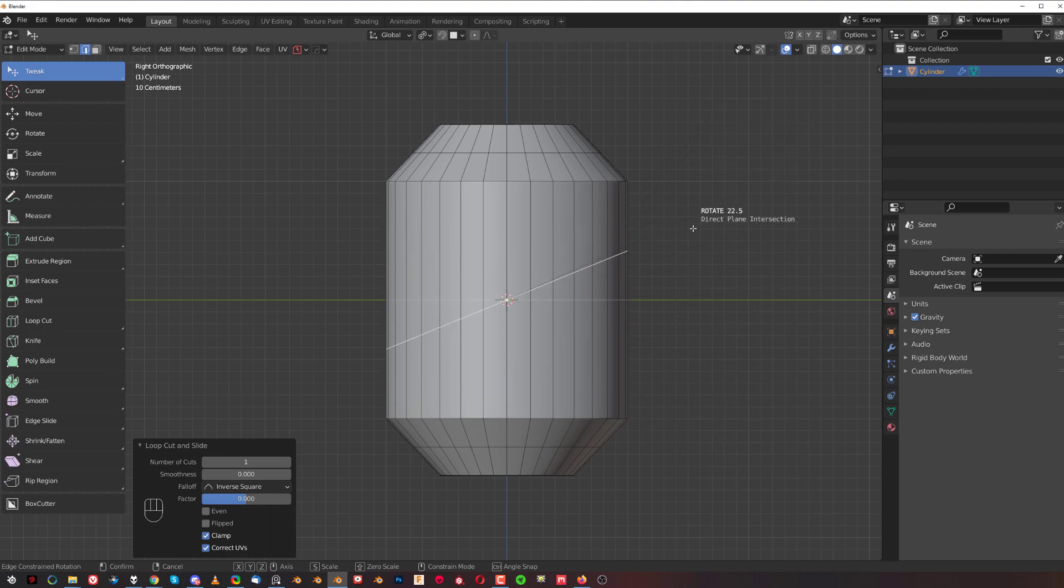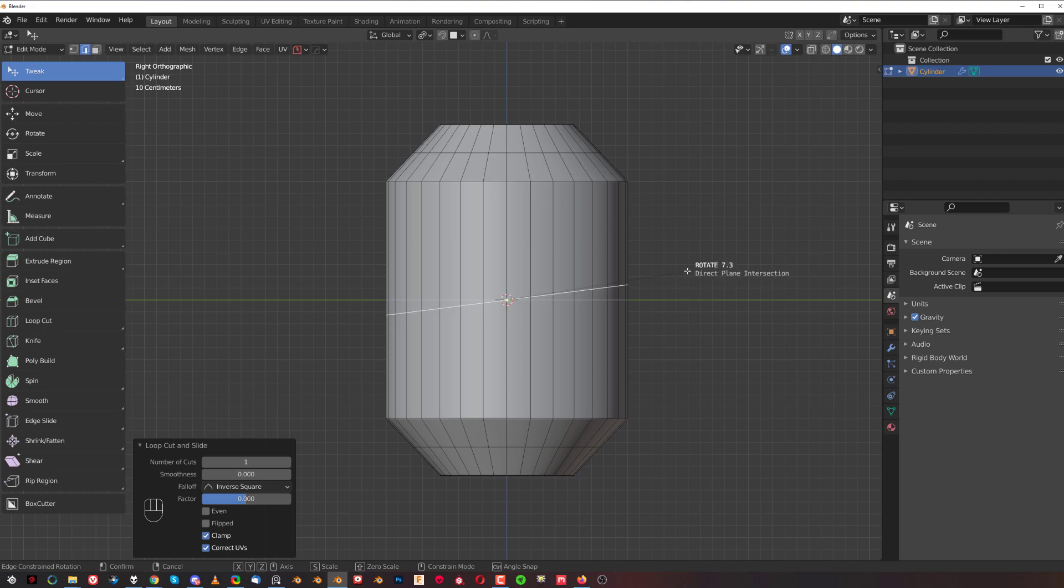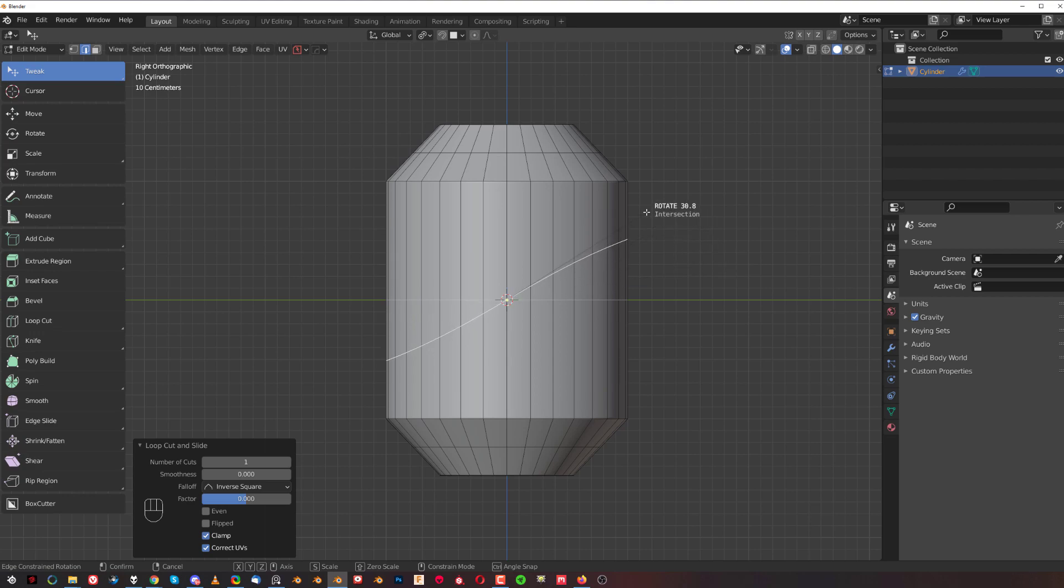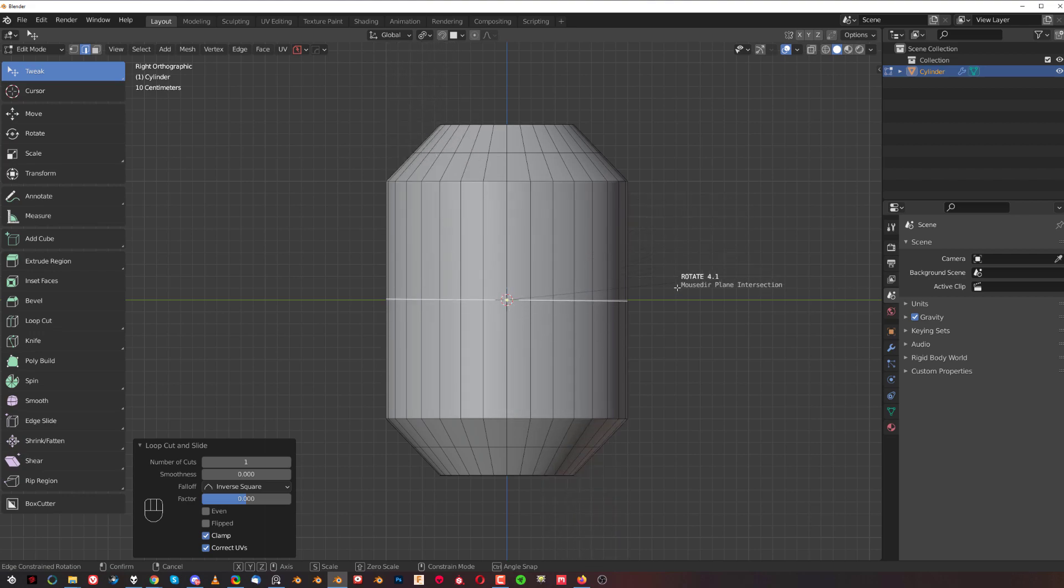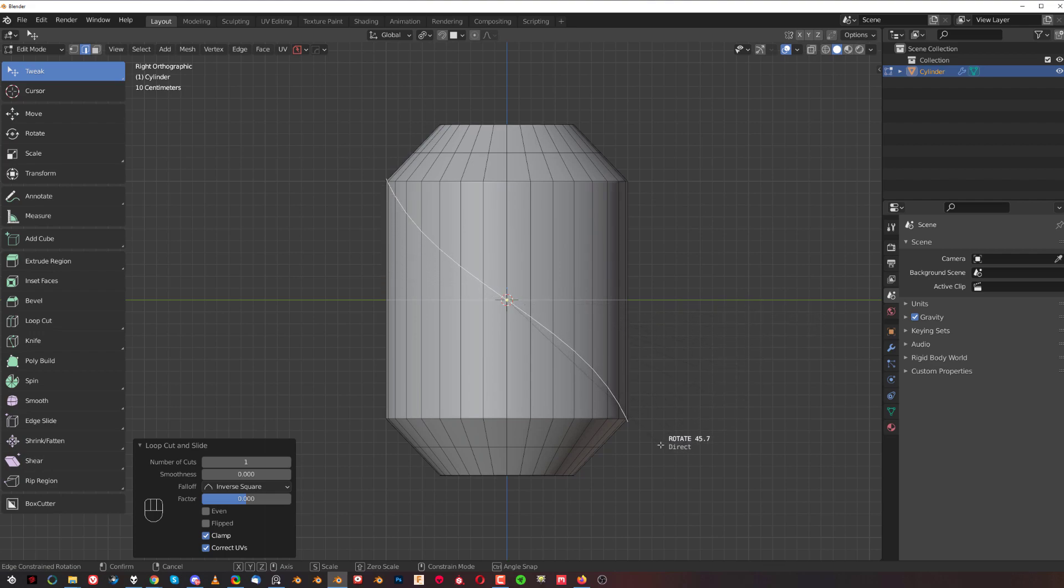You can see near my cursor there's text showing direct plane intersection. If I move my cursor and start scrolling, I can change modes. When I scroll and change modes, you can see the way the line behaves is a little bit different. It curves in here a bit.